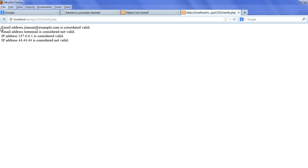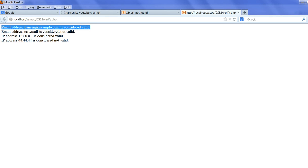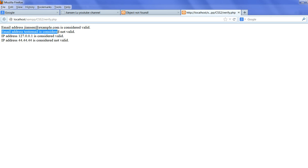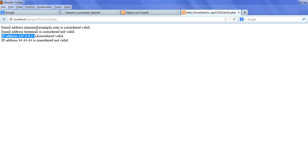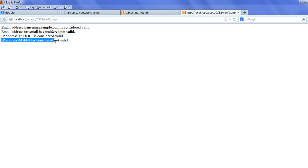Now you see the return. Email address jensen@example.com is considered valid. Email address textmail is considered not valid. IP address is considered valid. This IP address 44.44.44 is not valid.